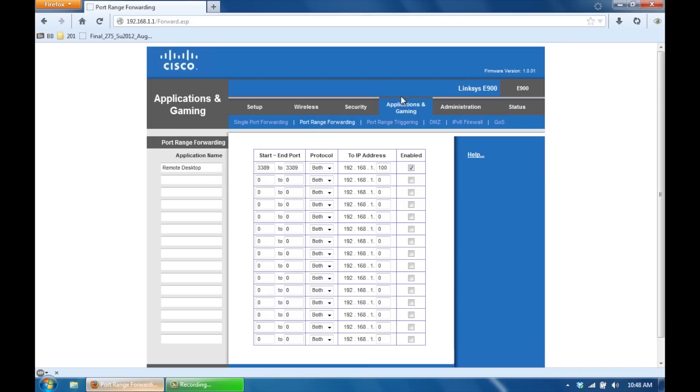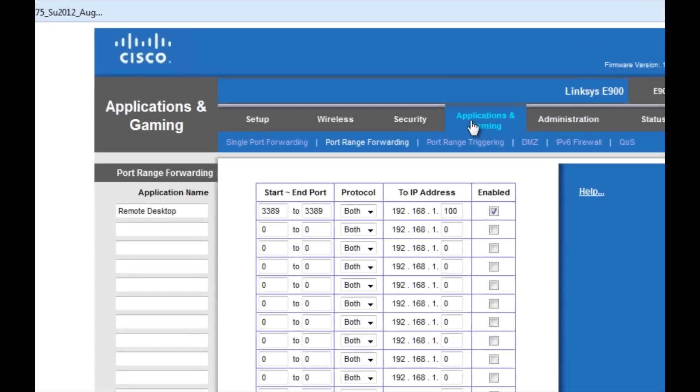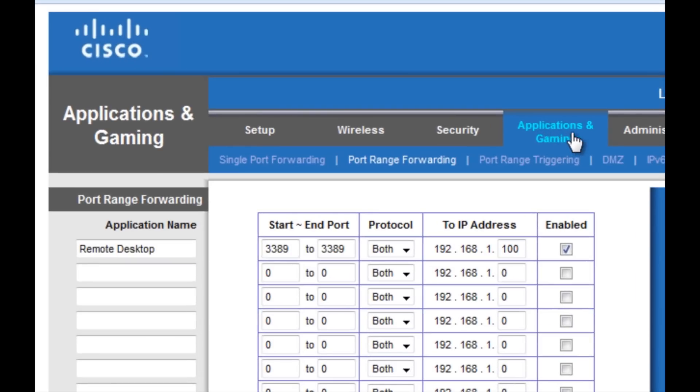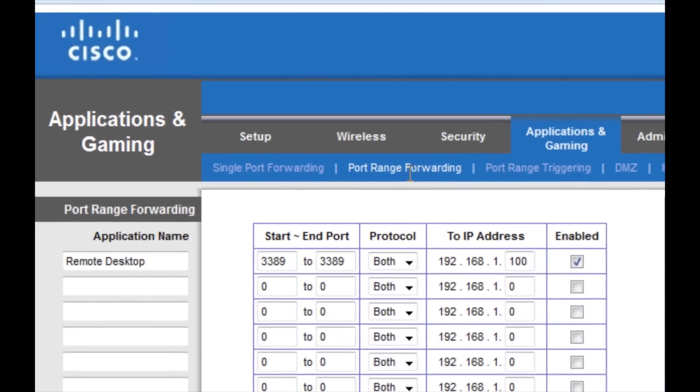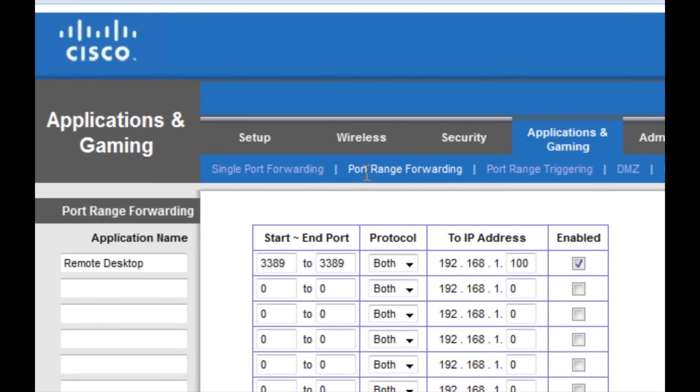So once you get in here, you want to go down to where you see Applications and Gaming. You want to click that tab. And then you want to click on the tab that says Port Range Forwarding.